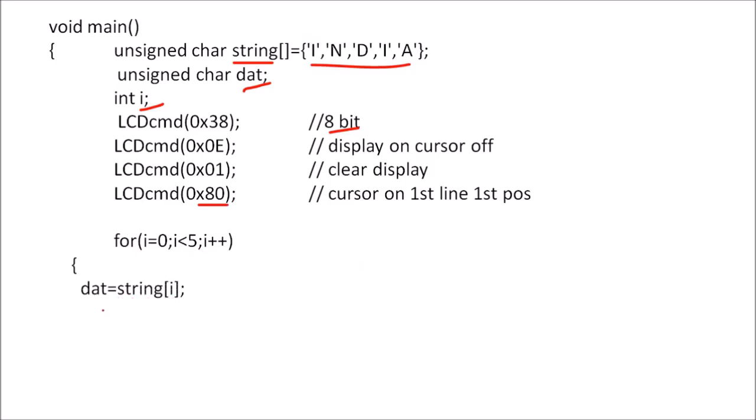Now to send ASCII value of one character at a time, we will use a for loop. So we will read a first character and that ASCII value is given to this data variable dat, and we will pass this data argument to data function. So first time this I character will be displayed, and next N character will be displayed like that. So five characters will be displayed because i is less than five.